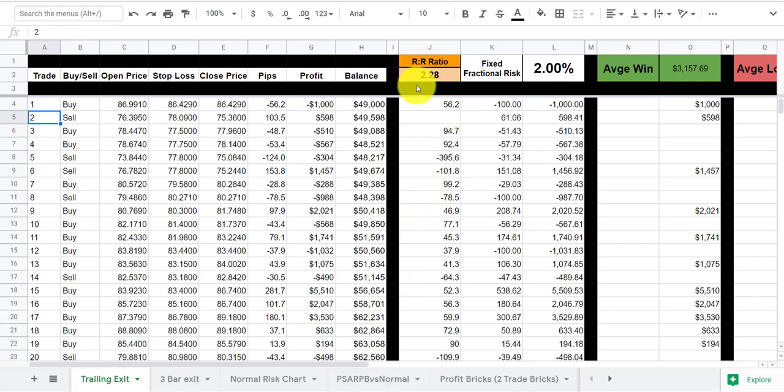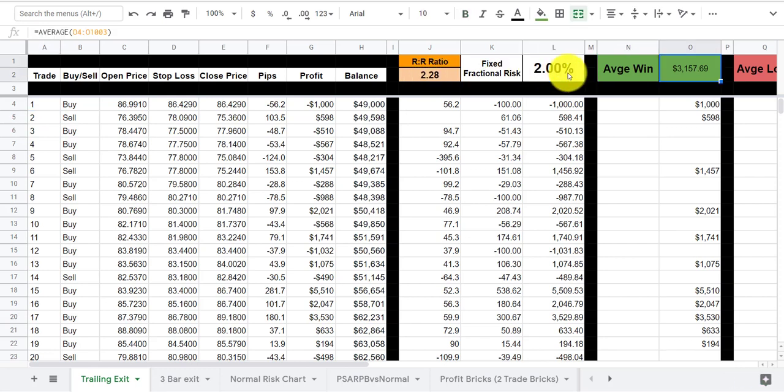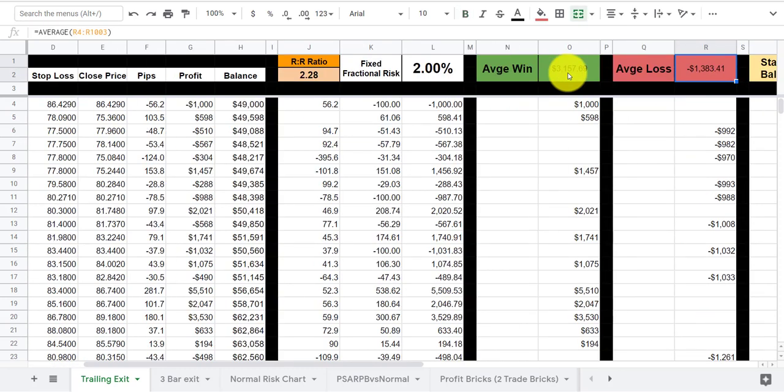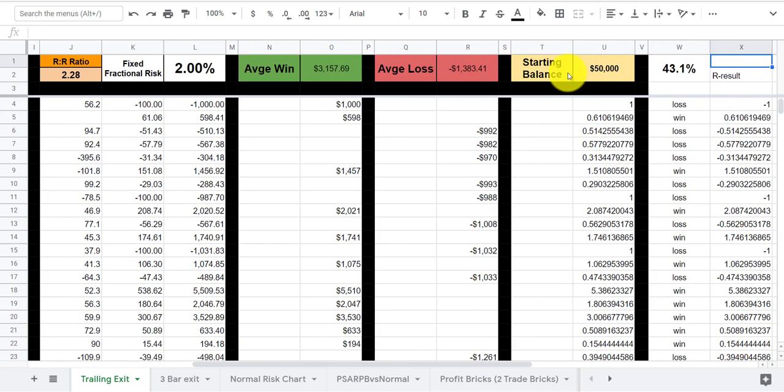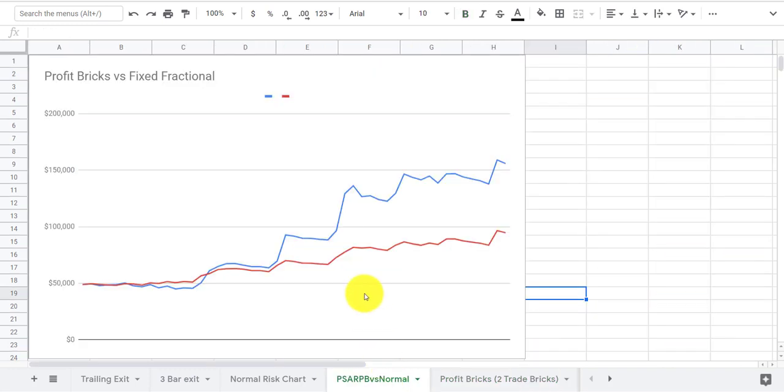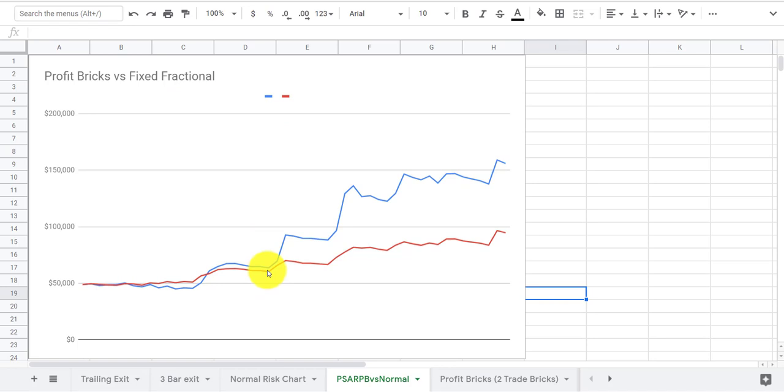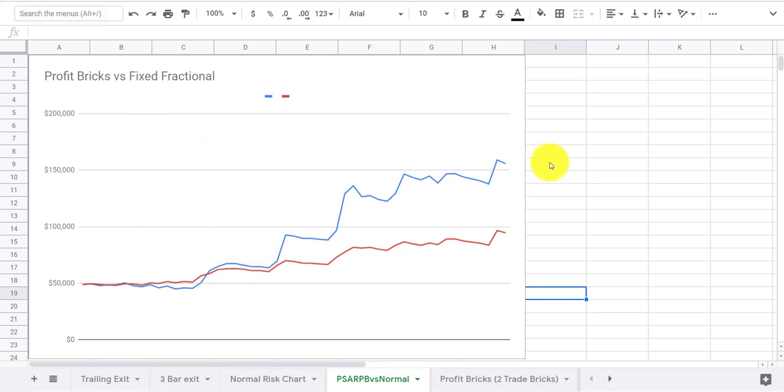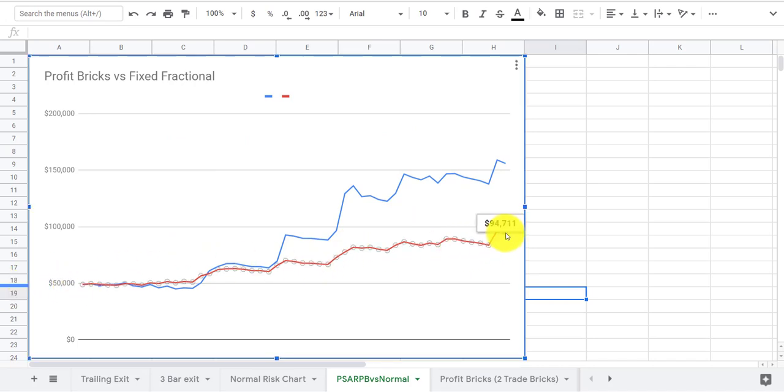So we had 50 trades here and over 50 trades the risk reward ratio is 2.28. We're risking 2% per trade. The average winner is $3,157 on a $50,000 account. The average loser is $1,383. And we started at 50 grand and we had a 43% win rate. So what's happening here, what's interesting about this is that you actually have in this red curve, that's just normal fixed fractional. So red is fixed fractional, which is 2% per trade.